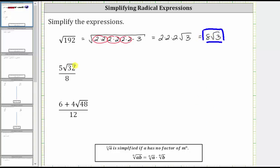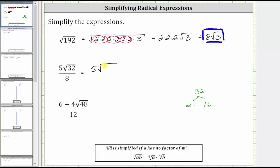Next, we have five square root of 32 divided by eight. Again, the first step is to determine the perfect square factors of 32. Let's look at the prime factorization. 32 is equal to two times 16. We can actually stop here if we recognize that 16 is a perfect square, because 16 is equal to four times four. So for this example, we won't find the entire prime factorization. Let's stop here and write the expression as five times the square root of 16 times two, all divided by eight.